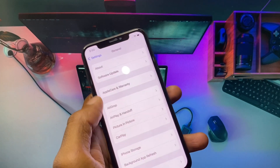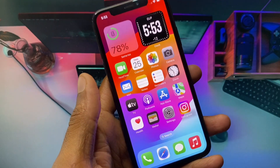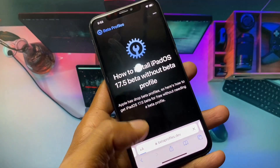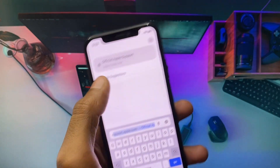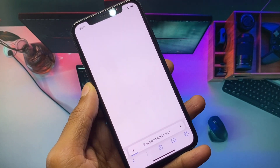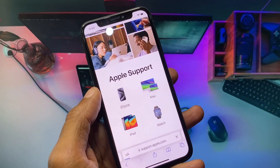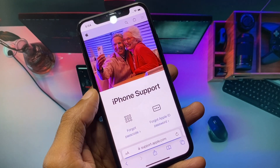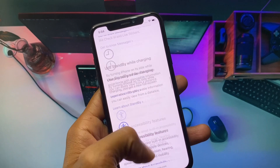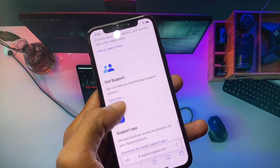If beta updates are not showing, no need to worry. Go back and open an internet browser, then search for support.apple.com. Open the official Apple Support website, select iPhone — or iPad if you are using an iPad — and scroll down to the bottom.